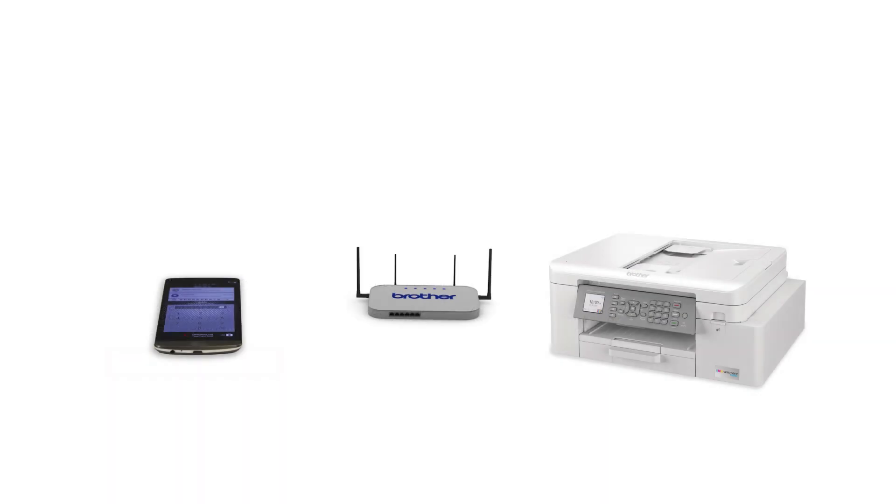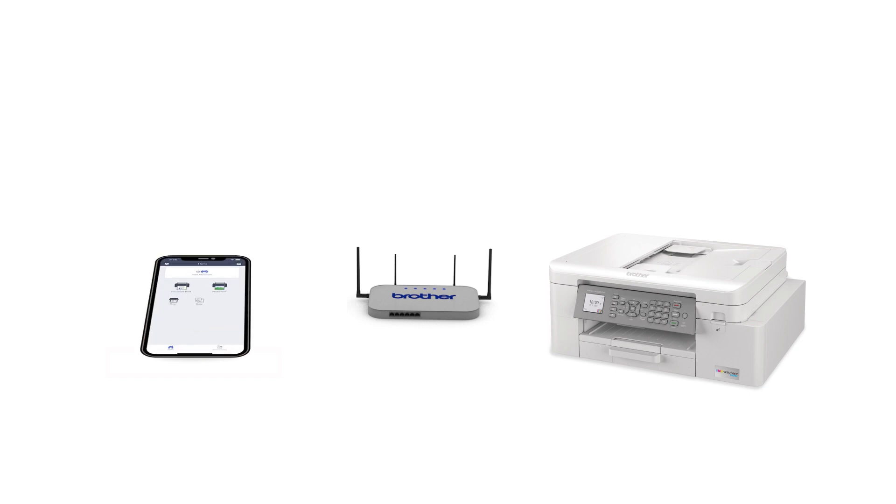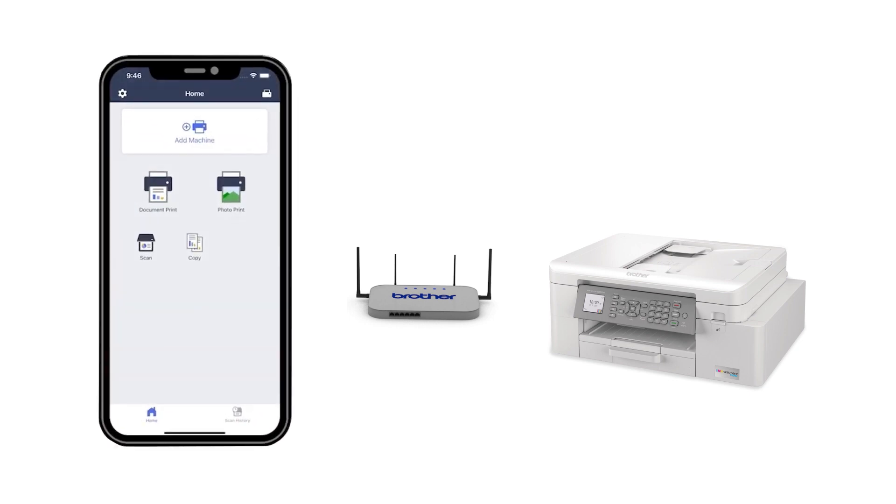After the connection process is finished, you'll need to go to either the App Store or the Play Store and download the Brother Mobile Connect application, in order to print and access other features of your machine from your mobile device.